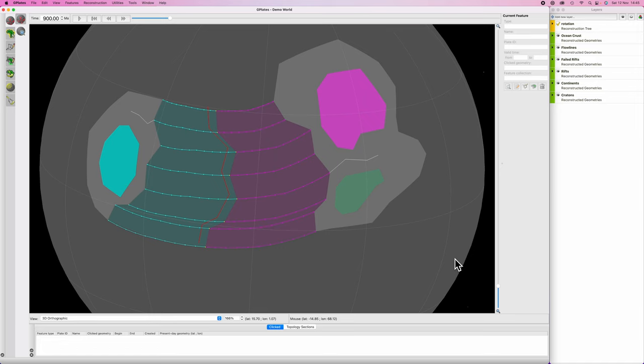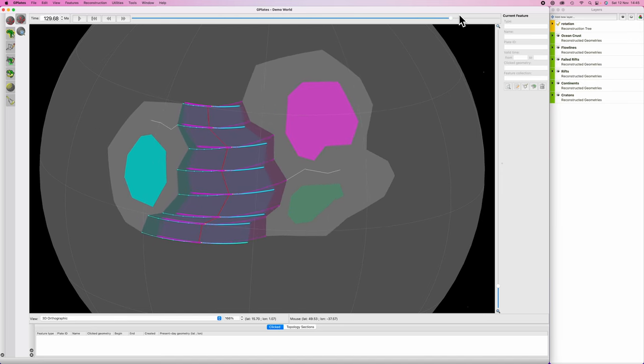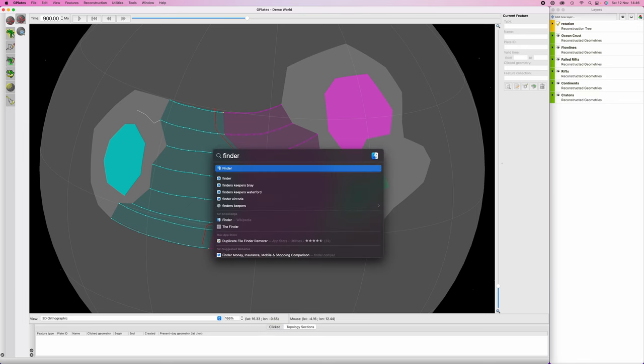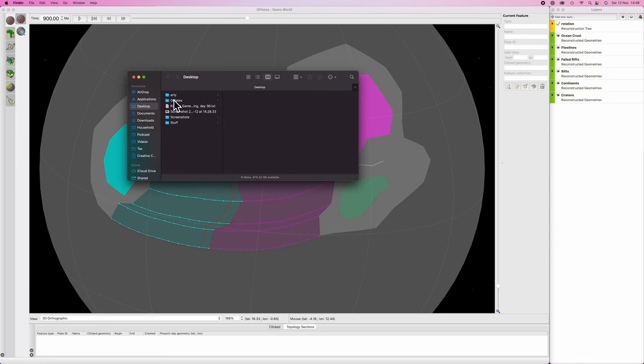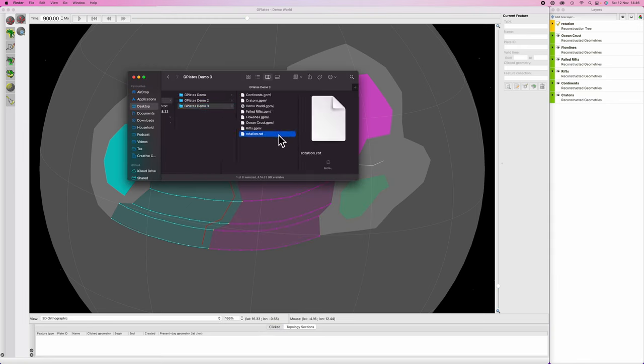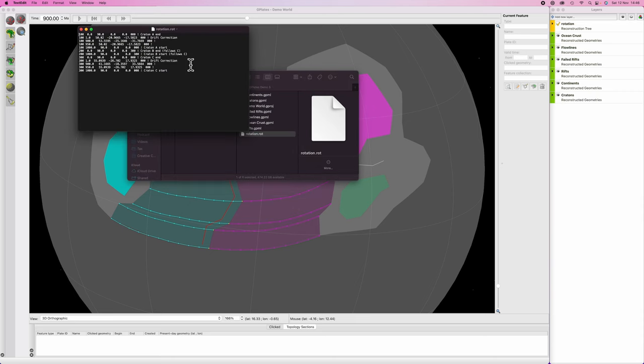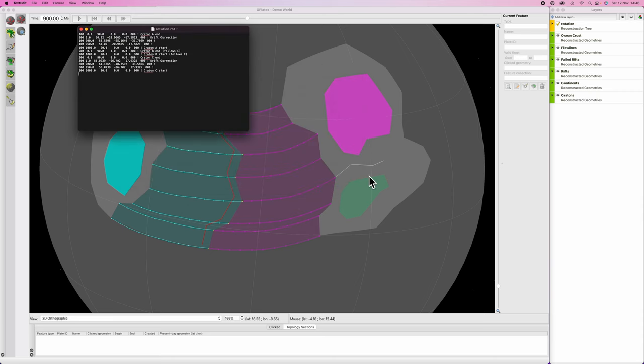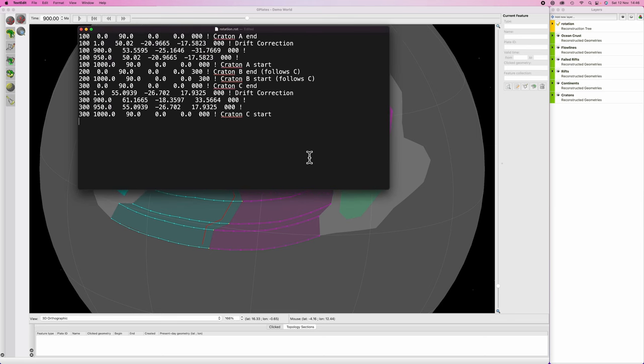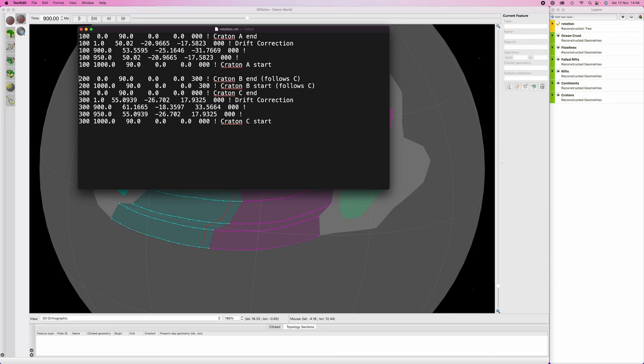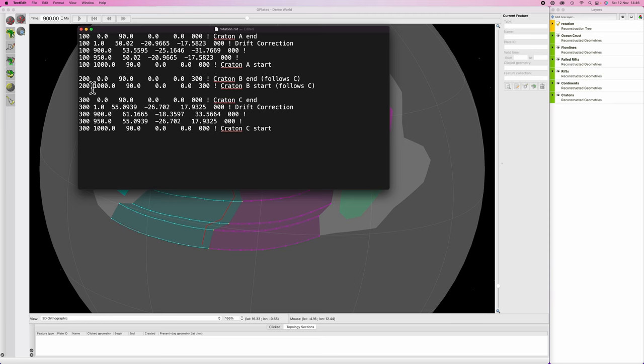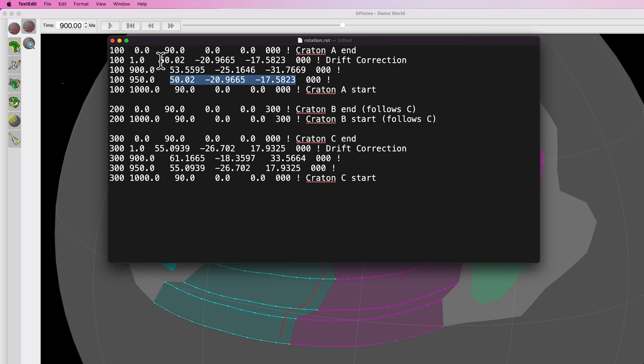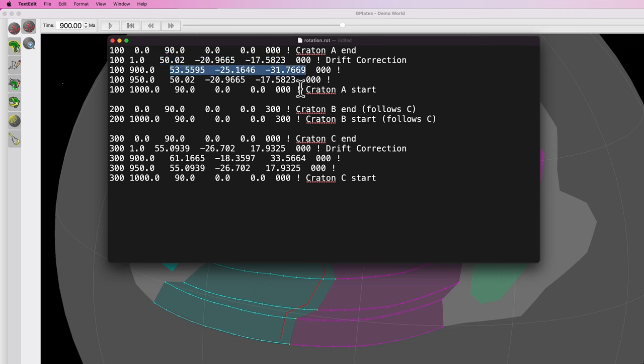But first, there's one thing I forgot to do in the previous video, and that is put in an additional drift correction. If you notice, if I scroll the simulation forward, all of my continents come back together again. So let's fix that up. I'm going to go to my project, find the rotation file, open it in a text edit document. So what we can see here is at 950 million years, plate ID one was at this set of coordinates, and that's what we put up in our drift correction. But we moved the simulation forward another 50 million years and never pasted in the new set of coordinates.